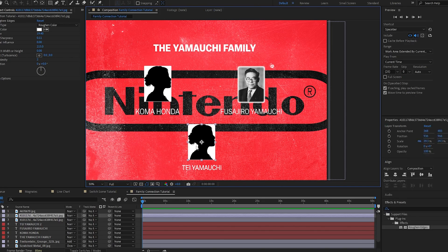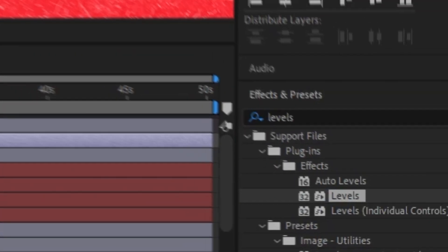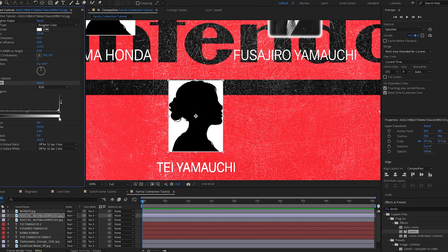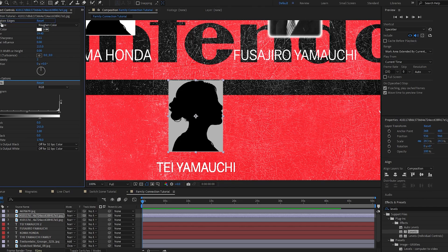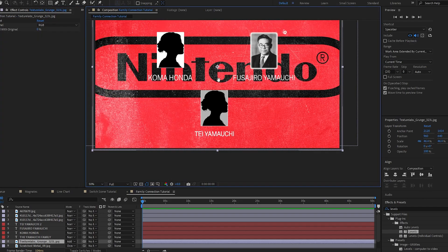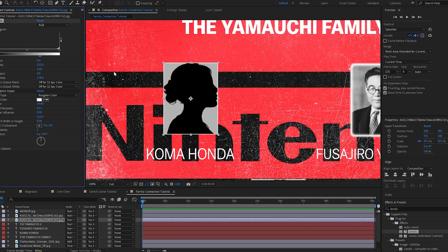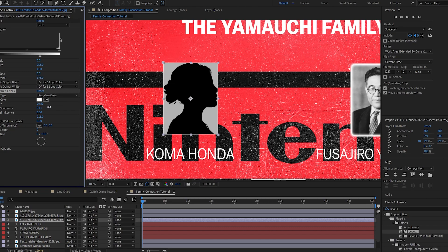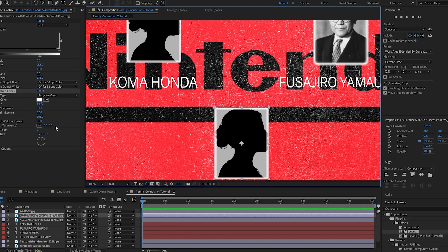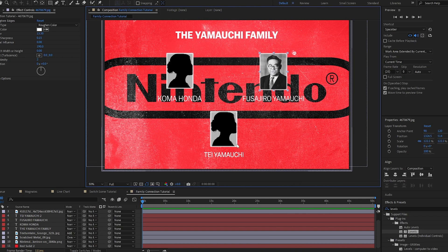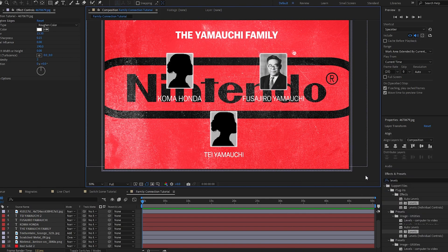I'm going to bring the sharpness down to get a solid line, and same with the fractal influence. I'll bring the scale up as well and then copy this effect and paste it on the other images. It's a little difficult to see because it's white on white, so I'm going to take a Levels effect and plop that on this — bringing the white value down just so it's a little bit more gray — and I'm going to do this before the Rough and Edges. I adjusted these settings to match the other two so everything looks consistent.